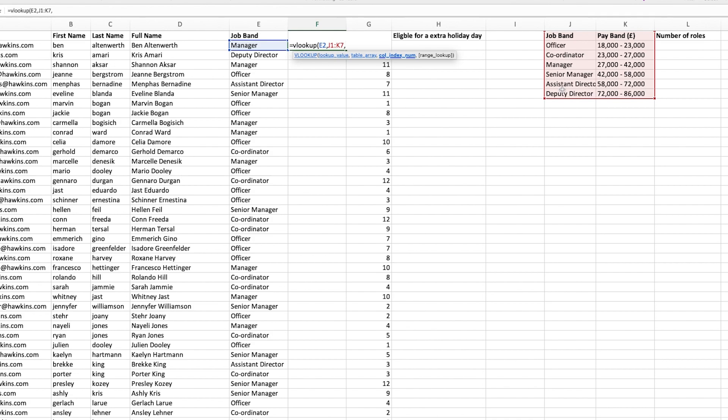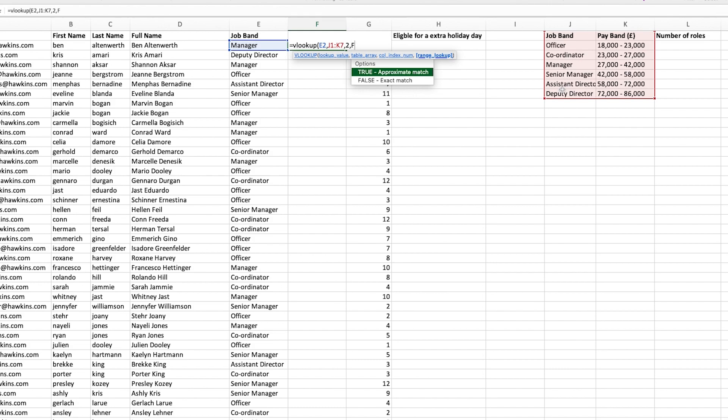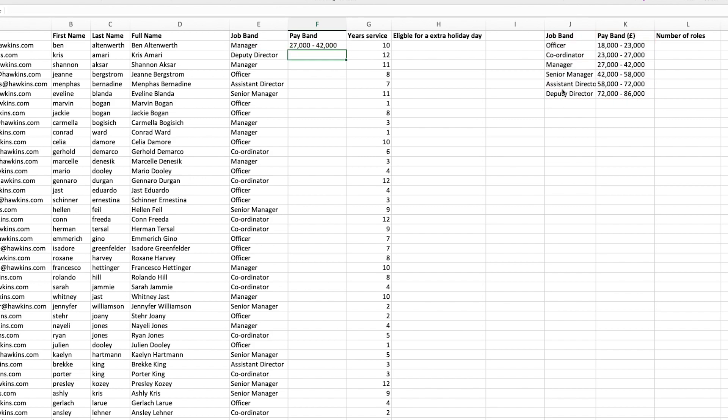If we select this table here, that means it will look for the word manager in column J, because that is the most left hand column of the table we have selected. Comma to move to the next section, which is the column index number. Once I've found the word manager, how far across do you want me to go to return the relevant value? One of the most common mistakes I see is that people put in column K. It actually wants a number. Because we want to return the pay band, it's going to be column two. Just type in two. In the range lookup, I would always recommend you type false. That looks for an exact match rather than what Excel believes is close to a match.